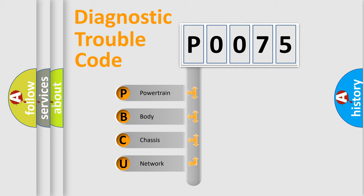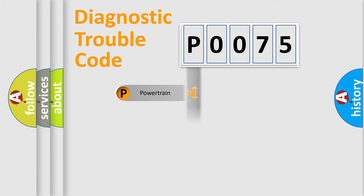We divide the electric system of automobile into the four basic units: Powertrain, Body, Chassis, and Network.